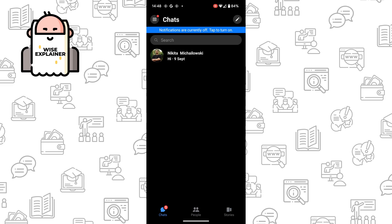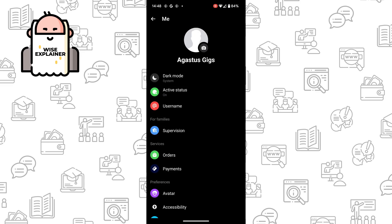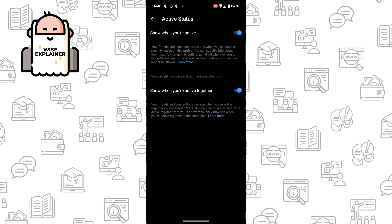Here you need to find your account settings. Once you've done that, you need to find Activity Status and make sure that it says 'Show when you're active' and 'Show when you're active together'.